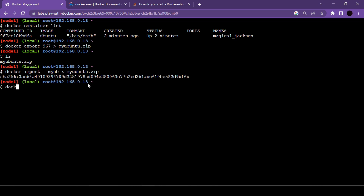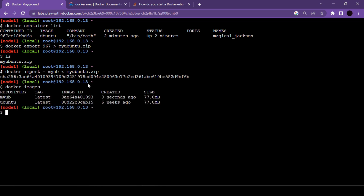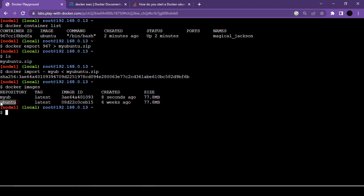After running the import command, let's check available images using docker images. We now have two images — the one we just imported eight seconds ago and our first container image. We have the image in our local system and can create a container from it. Let's go ahead and create a container from this imported image and verify if we still have those folders we created before exporting.